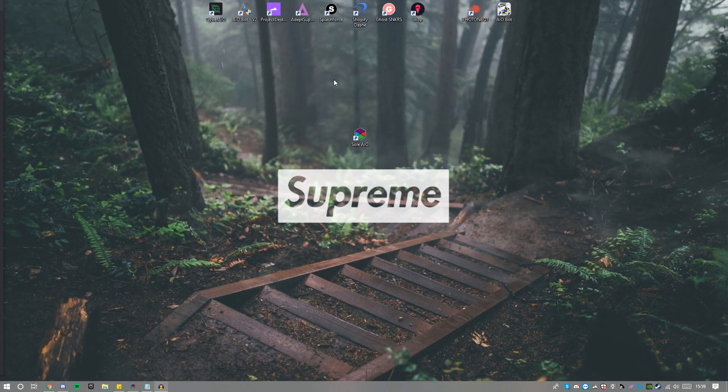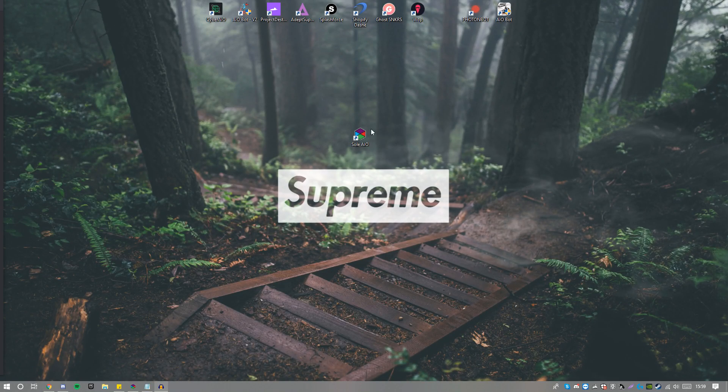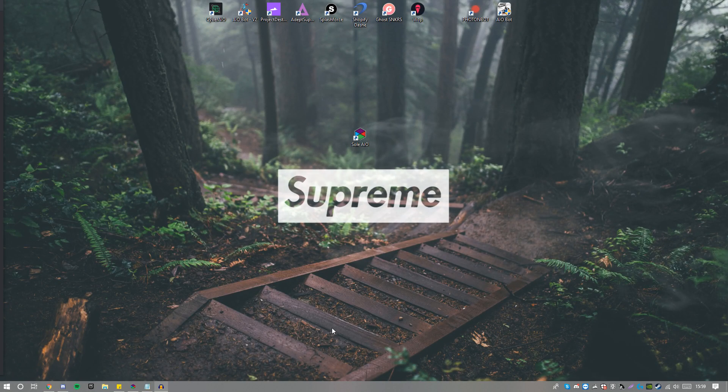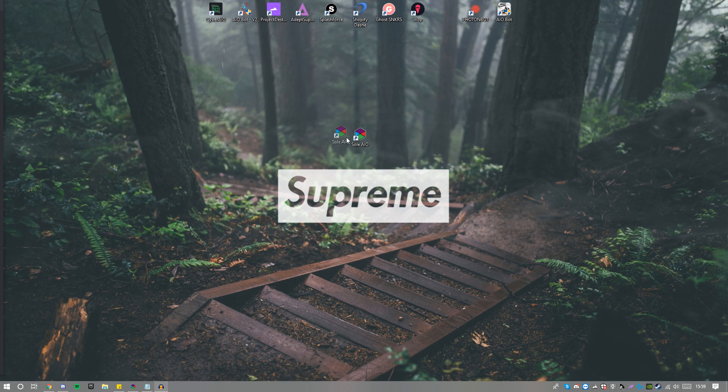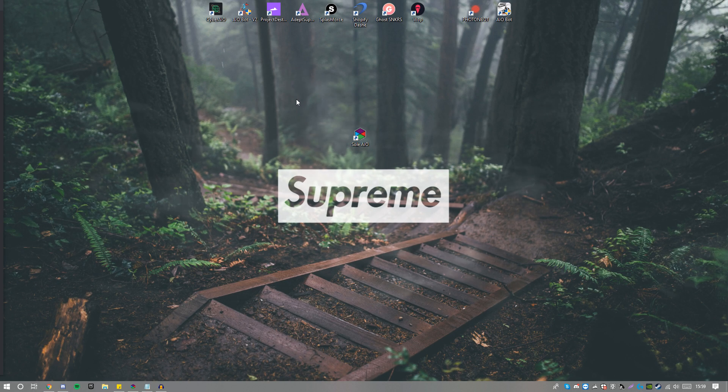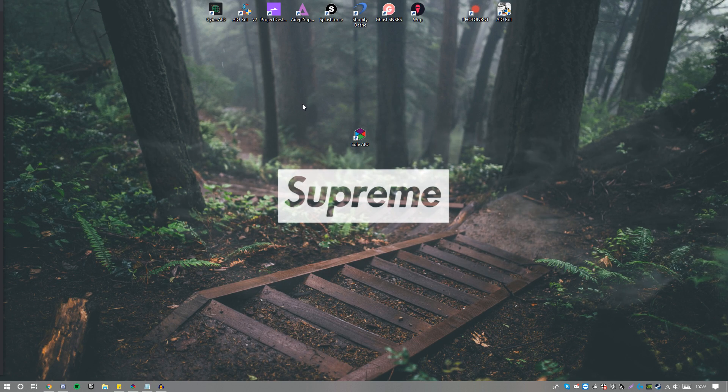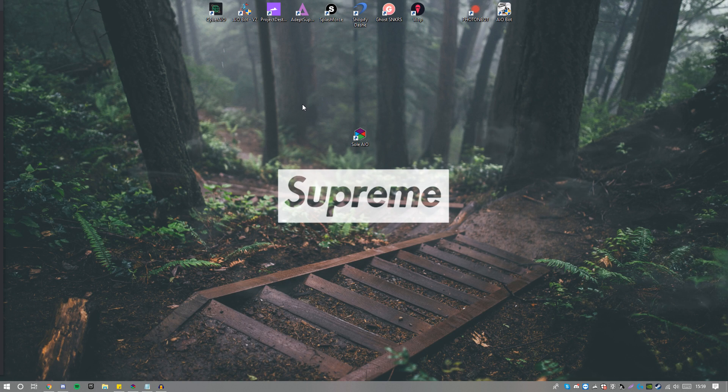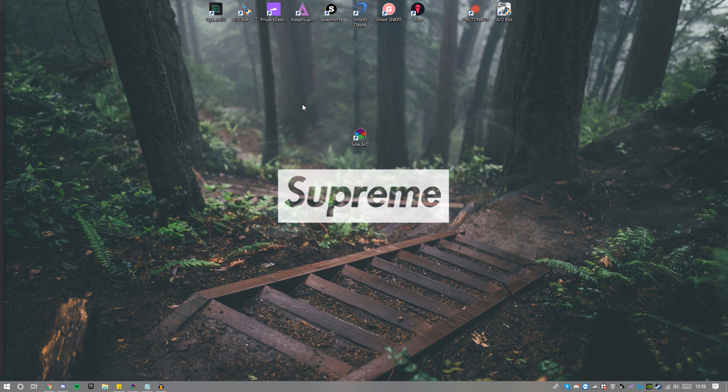Hey what's going on guys, welcome back to my new video. I hope your day is going well. Today I'm going to be reviewing the brand new Sol AIO update that recently launched. This update has had a lot of traffic, a lot of users checking it out.